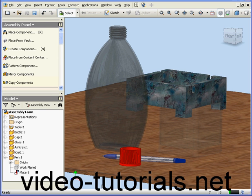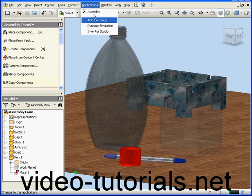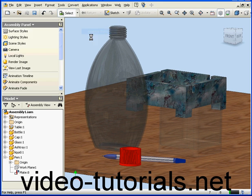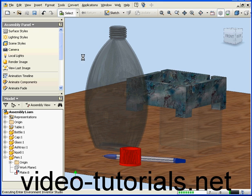Welcome to our tutorial about rendering. First, let's go to the Inventor Studio environment, Applications, Inventor Studio.